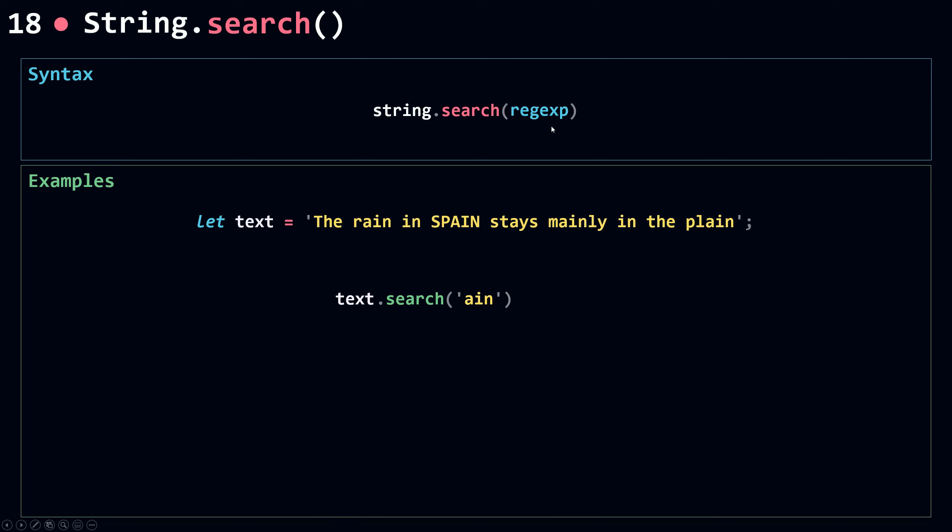So search here will convert this string into a regular expression using the RegExp object. Now I'm going to assign this to position because search will always return an index that is the index of the first match.